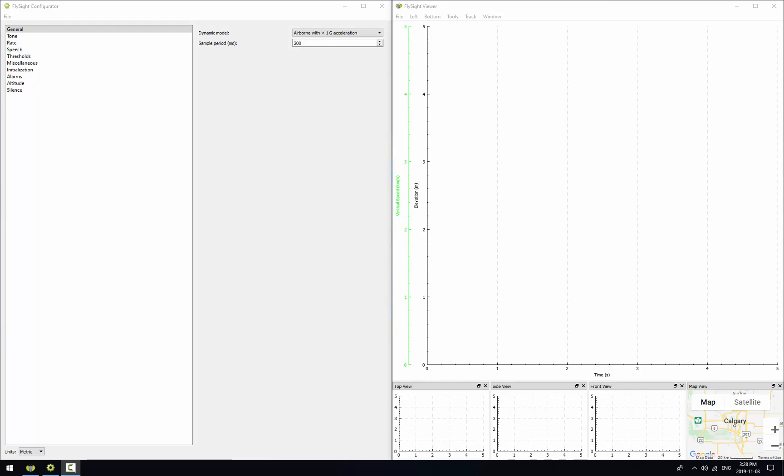There are two big advantages in this tool. One is it'll allow you to quickly iterate through changes in your configuration files. So you can try out different settings, see how they sound, and adjust your configuration file accordingly.